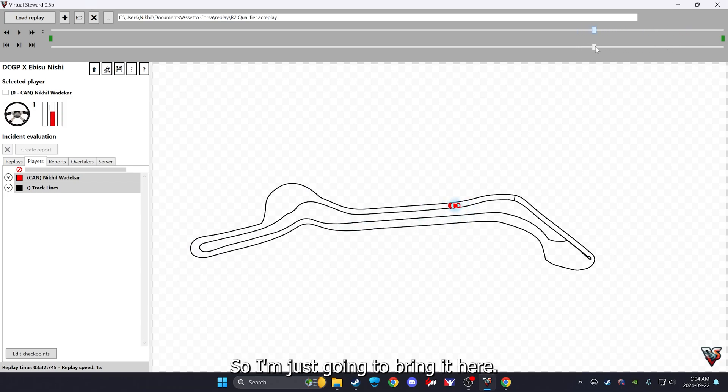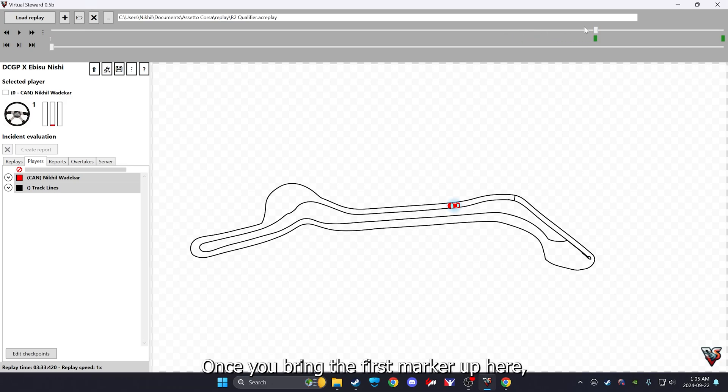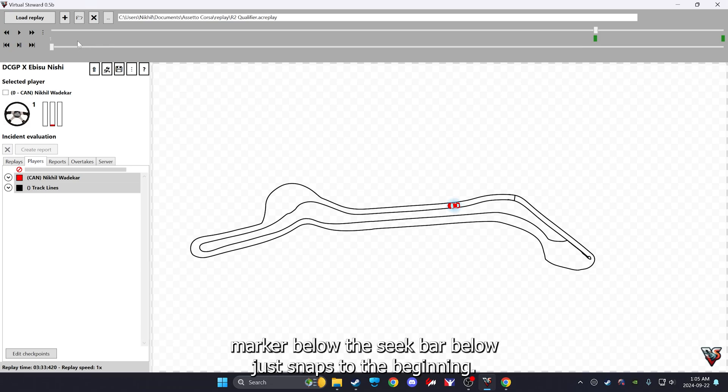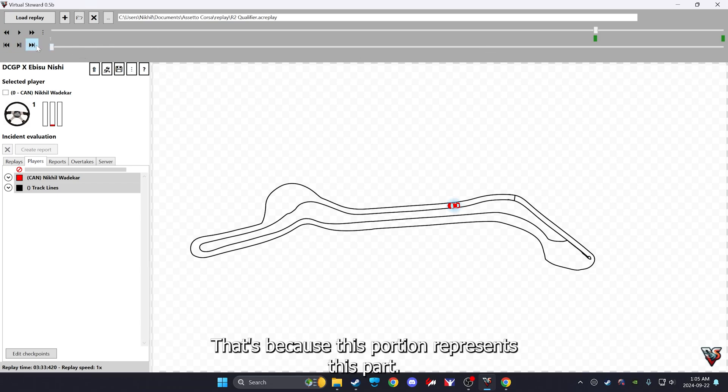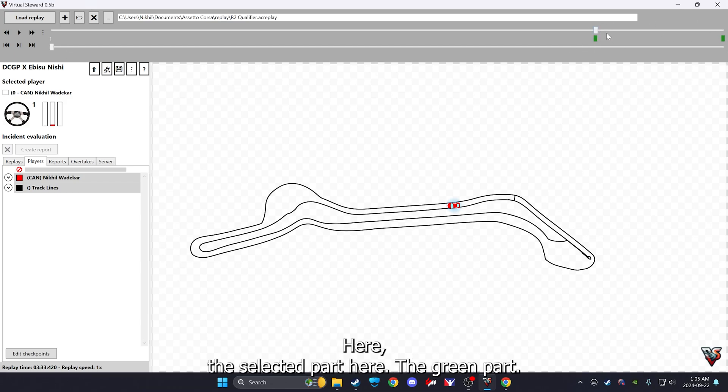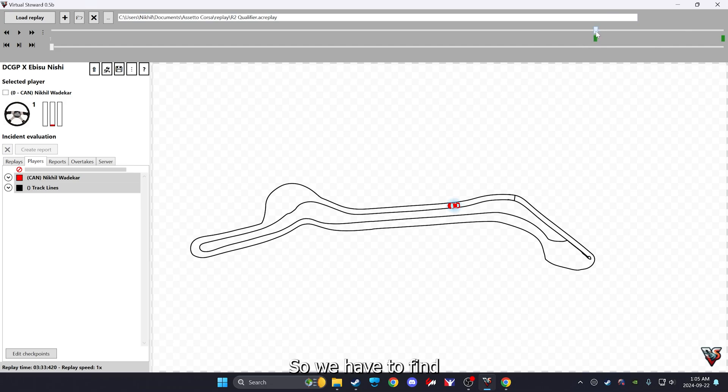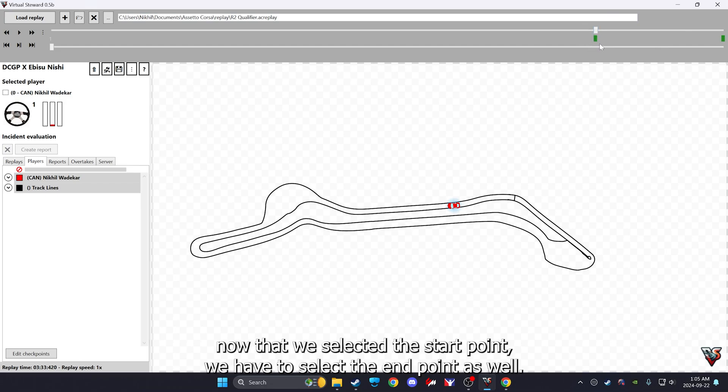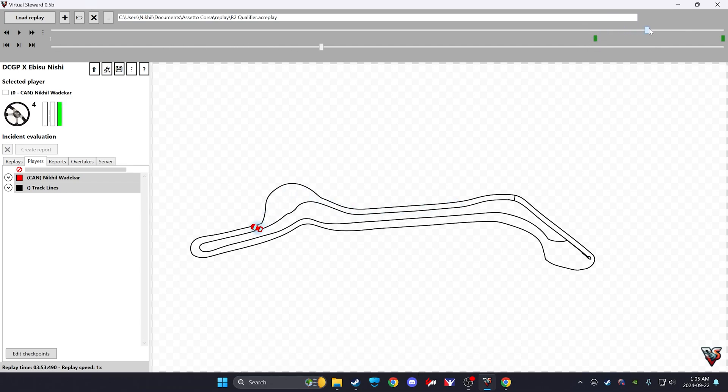So I'm just going to bring it here, let it sit, bring the first marker up here. Once you bring the first marker up here, you notice how the marker below the seek bar just snaps to this beginning. That's because this portion represents this part here, the selected part here, the green part.